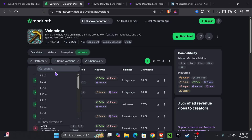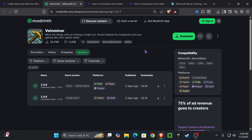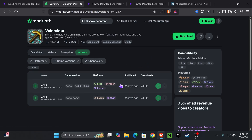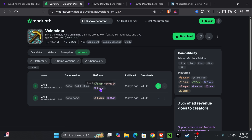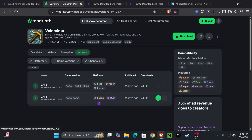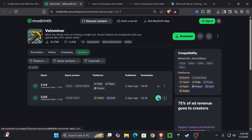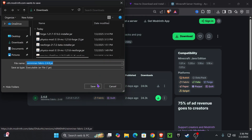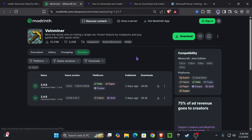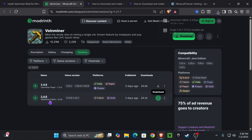That is going to redirect you to a page where we're going to select 1.21.7 and then download the Vein Miner that works for us. In this case I'm going to download Fabric, but if you're running a Paper server or something like that you could download a different one. Go ahead and click download and the download for Vein Miner will begin right away.